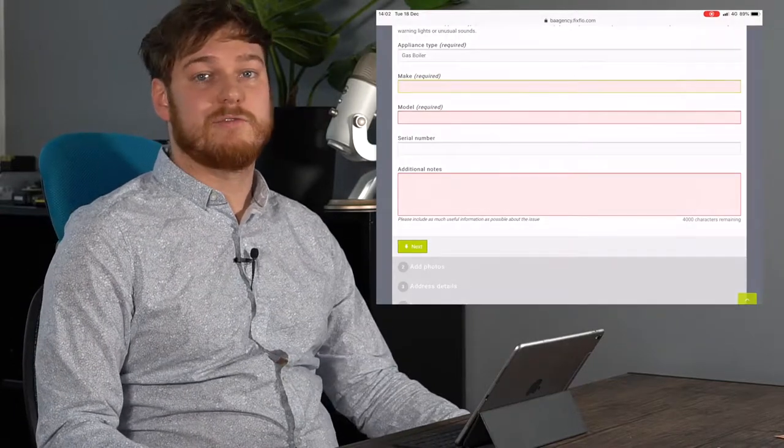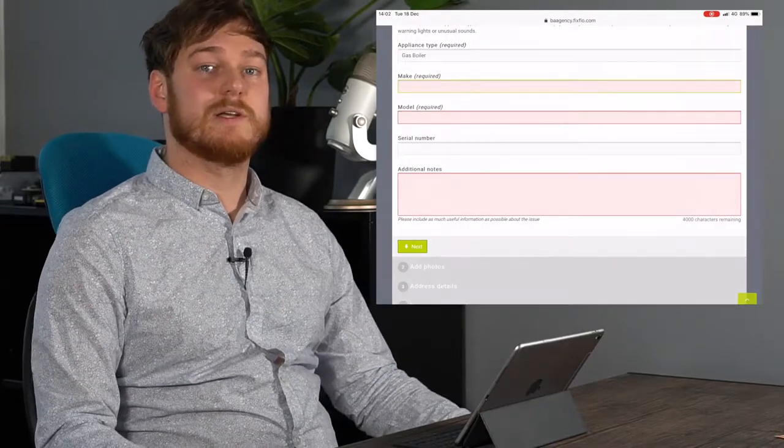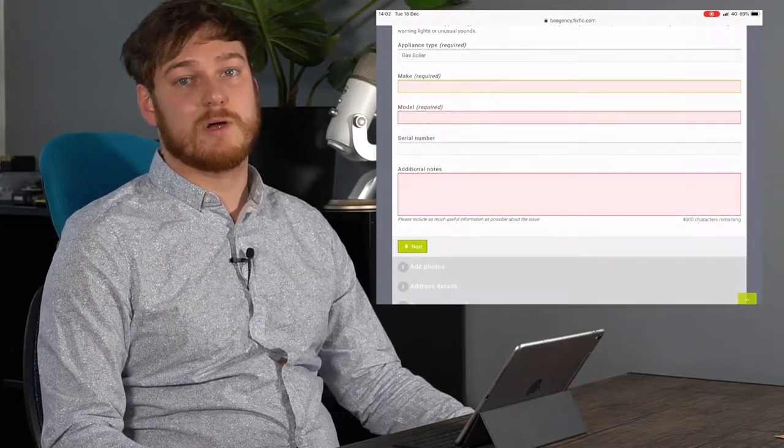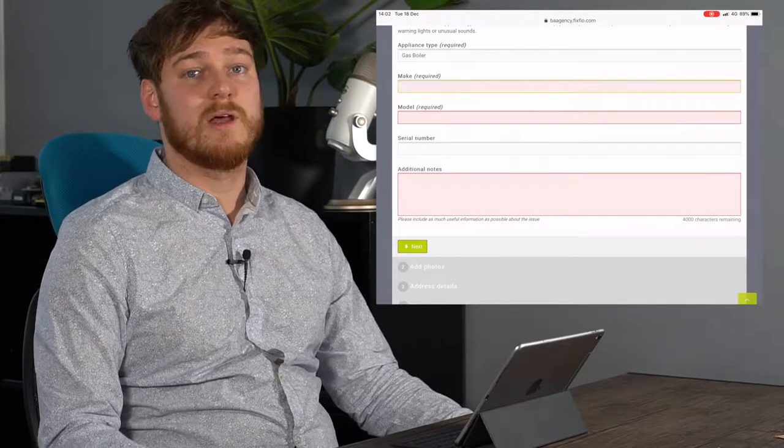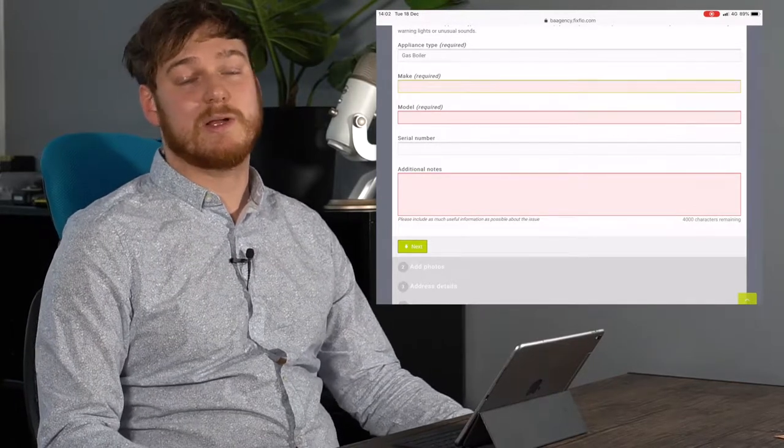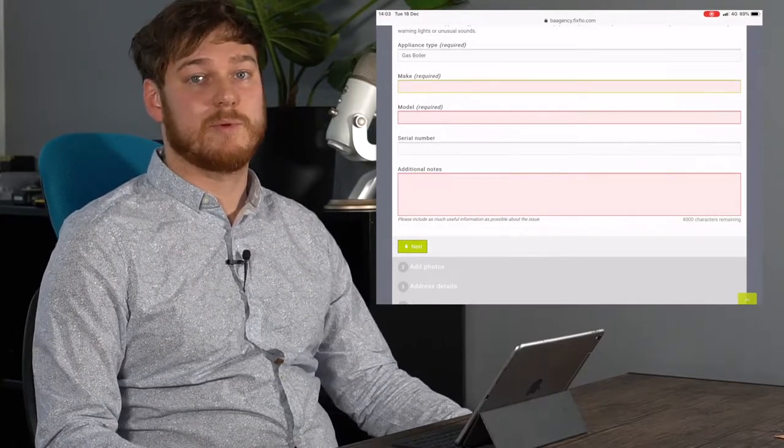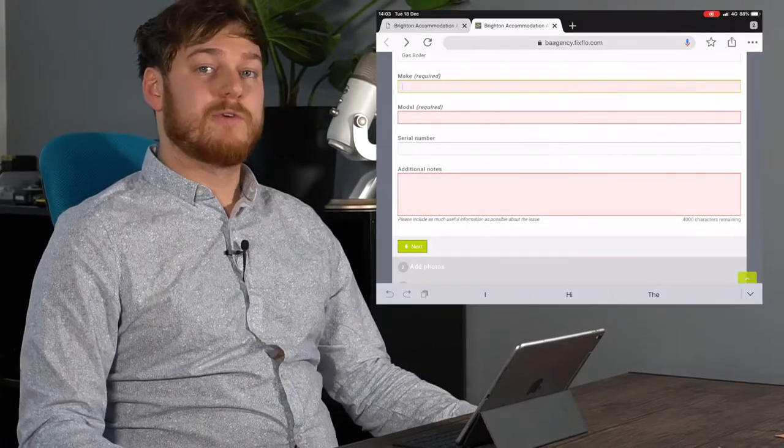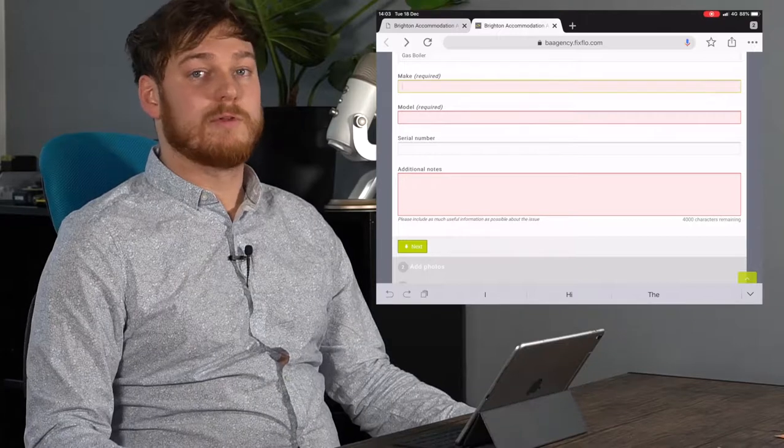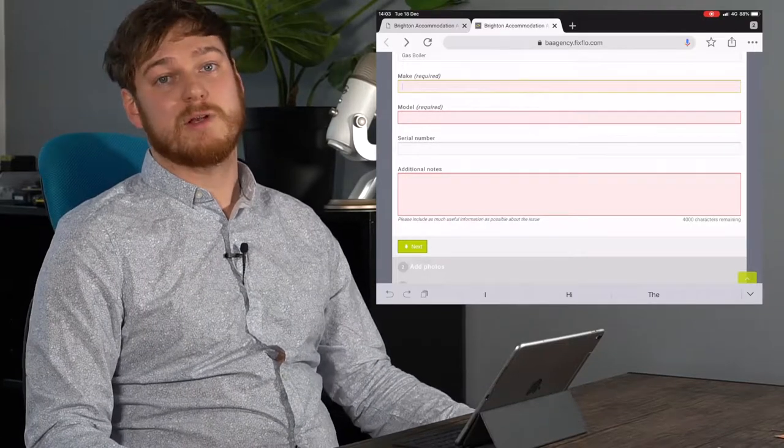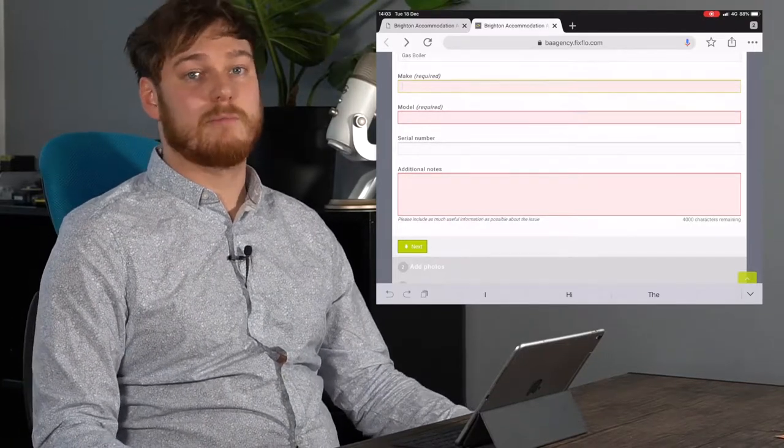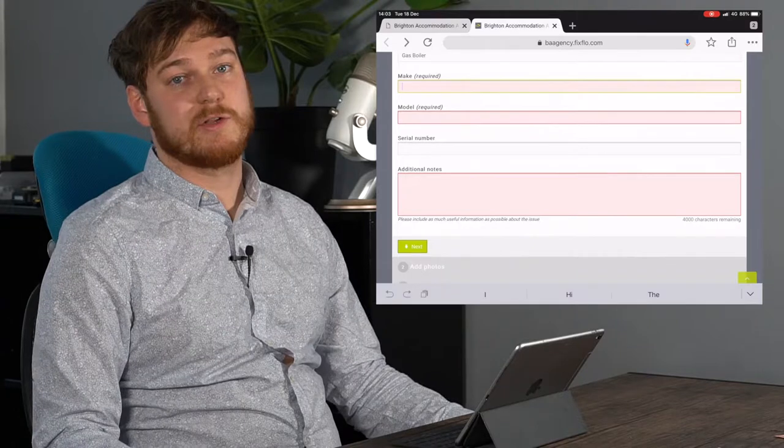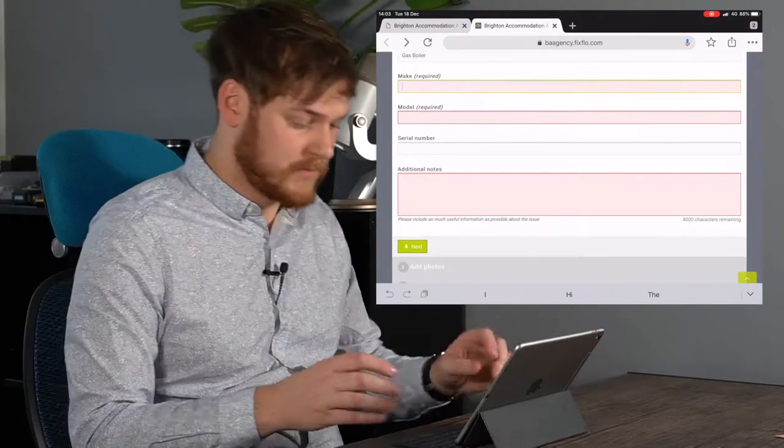It's important to include as much information as possible as if a contractor has to ask questions or doesn't have all the information it might delay how quickly they can repair the problem. We haven't been able to find the serial number of the boiler but we can put in as much information as we've got about the make and model of the boiler as well as information on the problem.